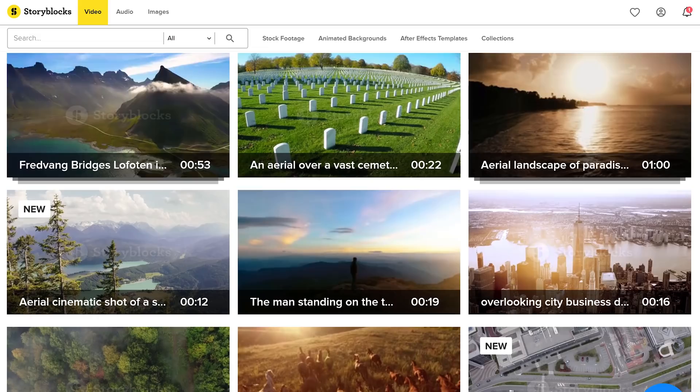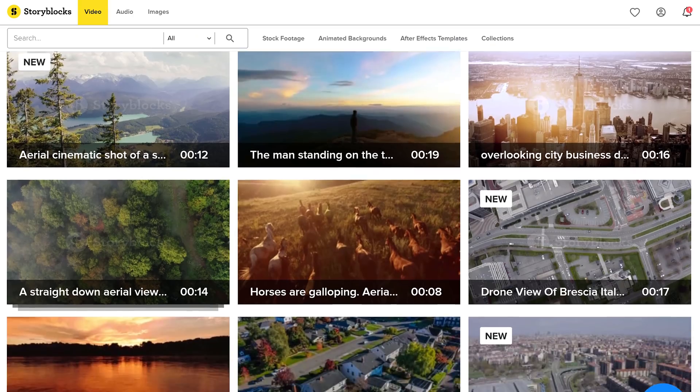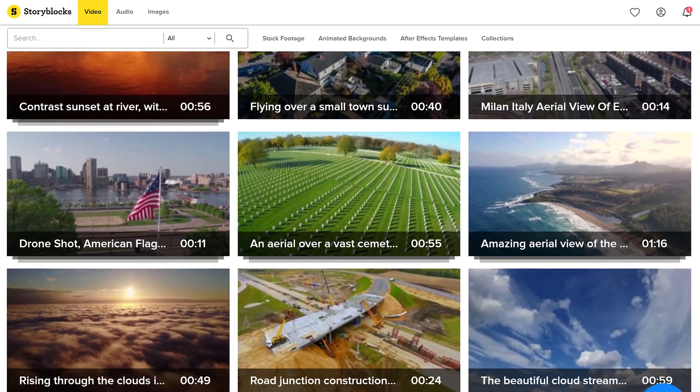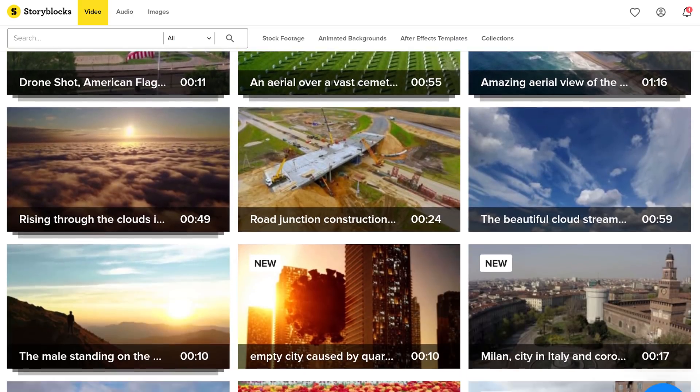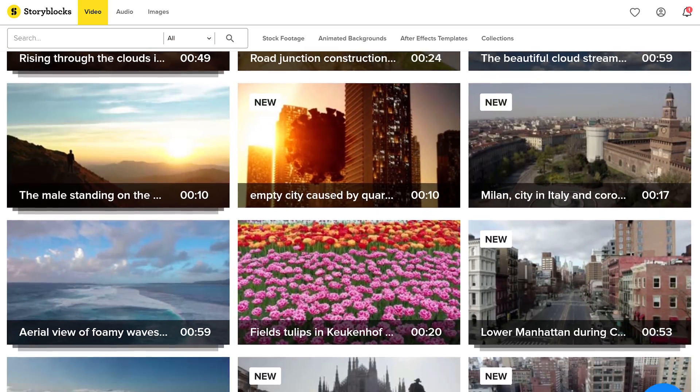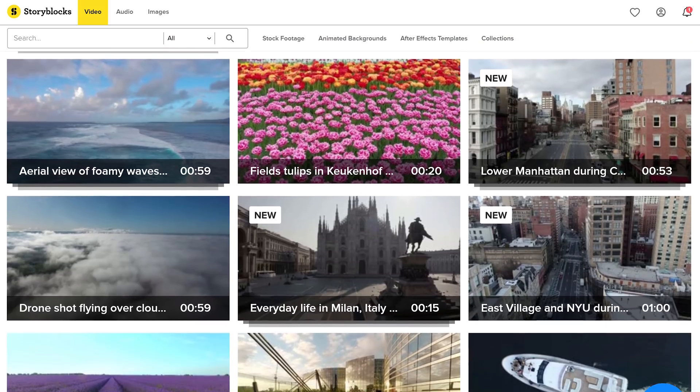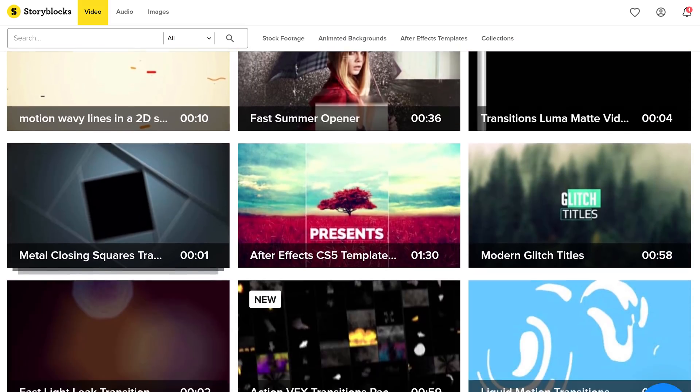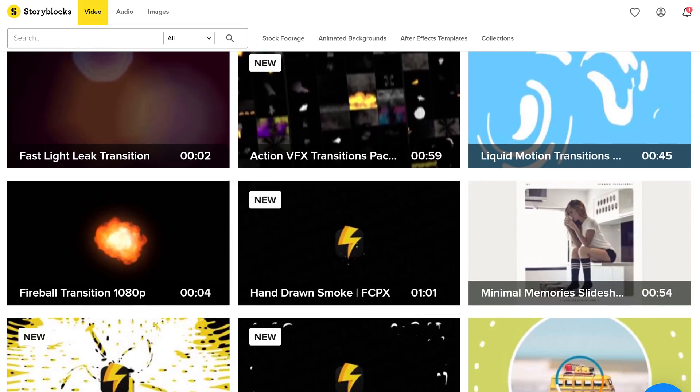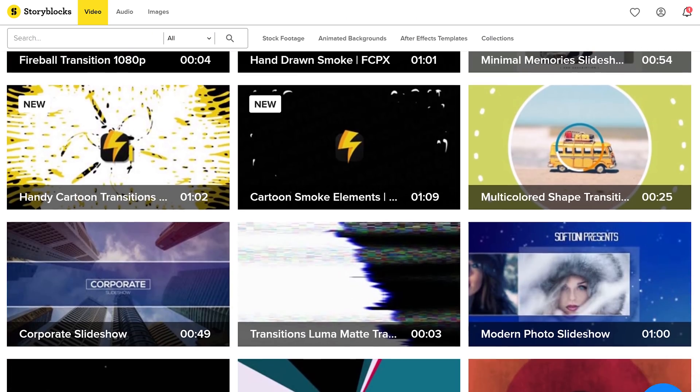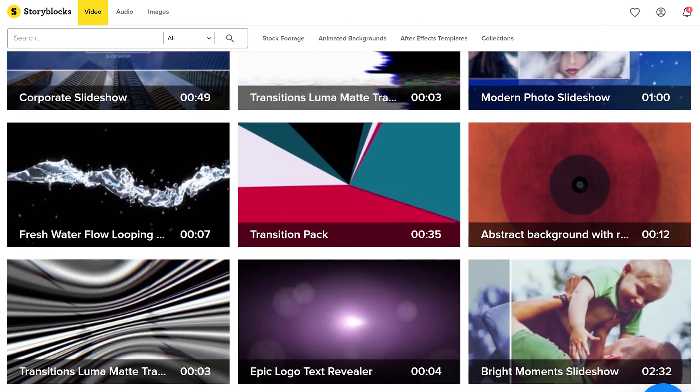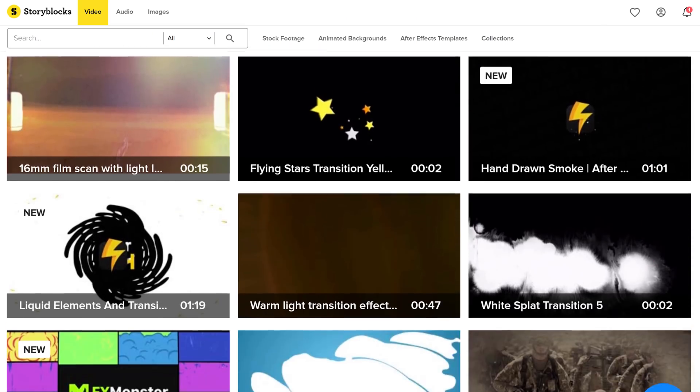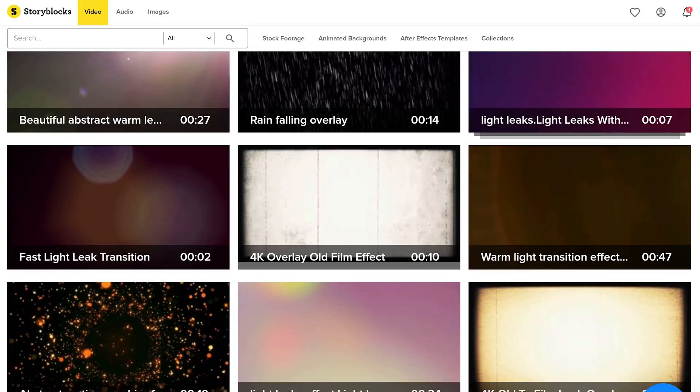Before we start with our post-production I would first like to talk about our sponsor Storyblocks Video. This huge online stock website is a filmmaker's best friend. They are always here to help you. Like for instance transitions. If you are looking for some cool instant transitions then Storyblocks Video is the place to be.